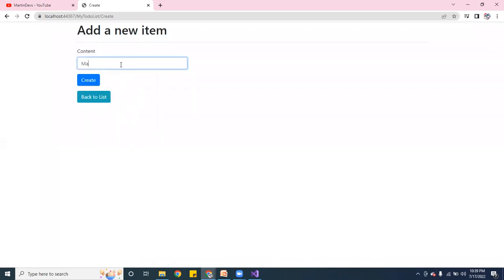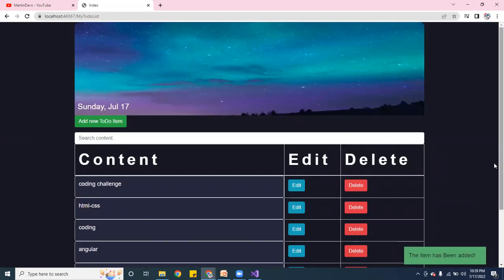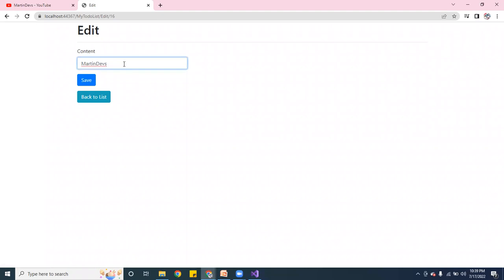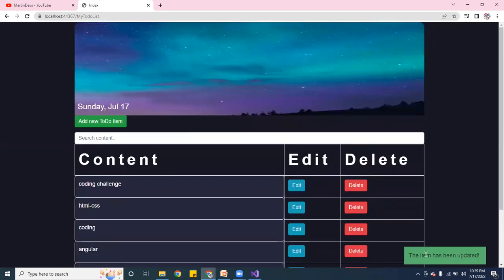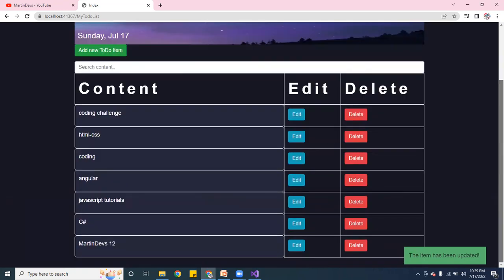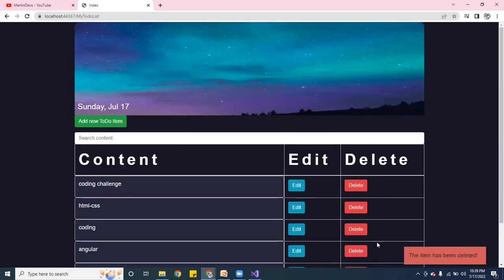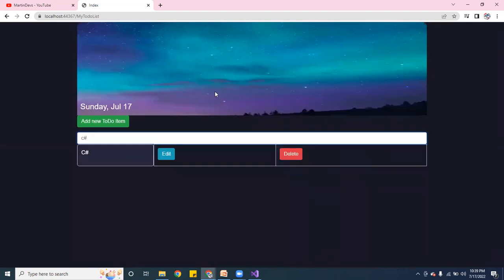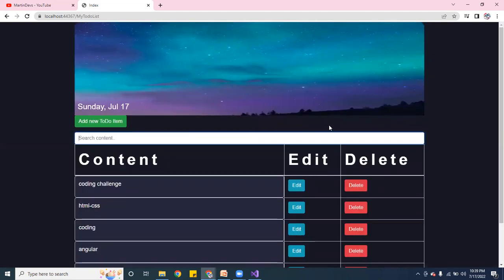It still works the same way. I'll add one more — 'more in devs' — and you can see the notification pops up. If you edit an item, it says 'item has been updated.' If you delete it, it says 'item has been deleted.' You can still search — type in C# and it shows up. Pretty cool. It won't take long to implement — it's very simple.